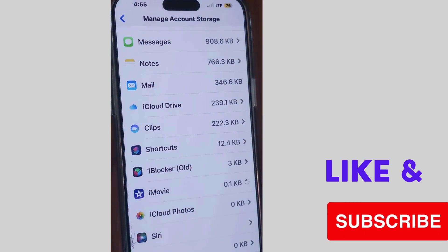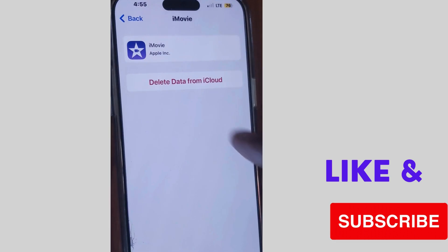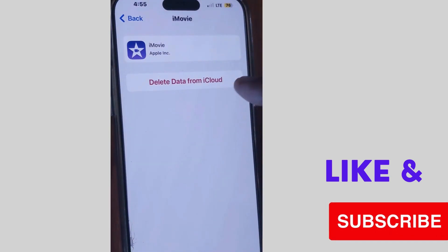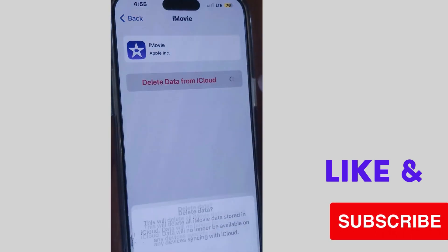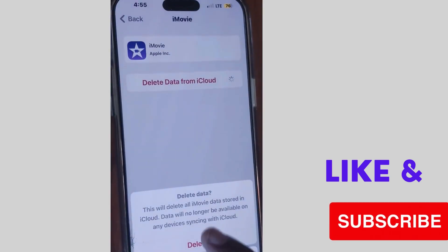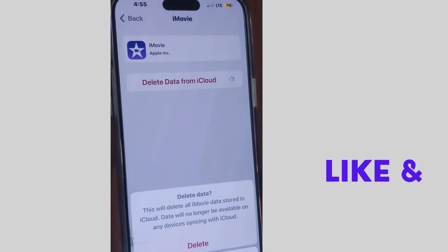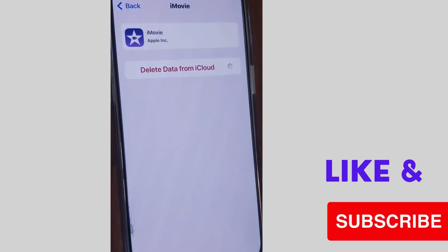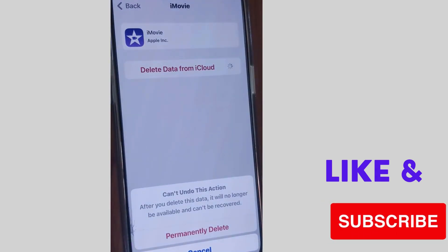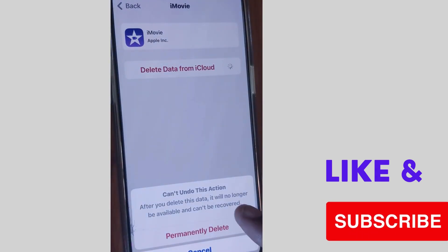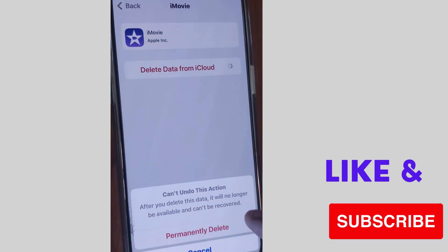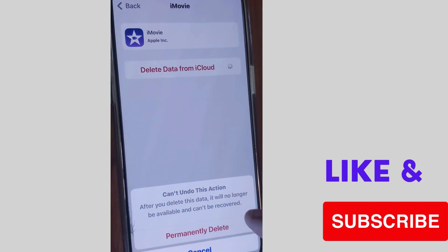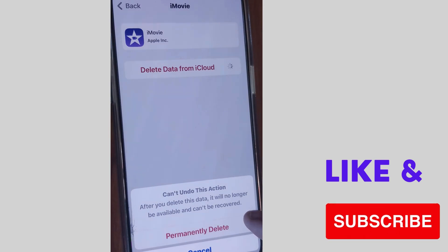Tap on it and choose Delete Data from iCloud. Tap on it, then tap on Delete again. This will delete all data stored in iCloud and you cannot undo this action.